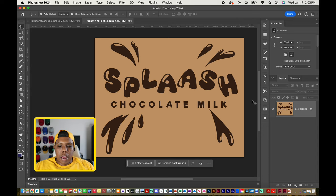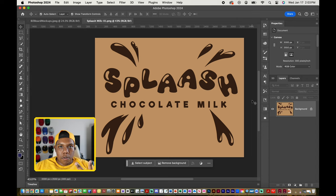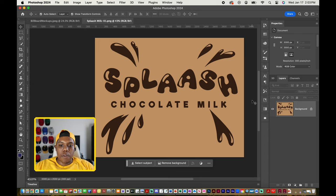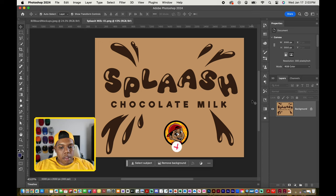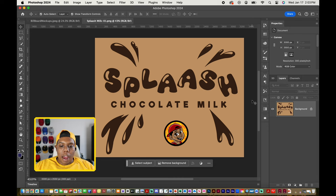it's basically a beverage brand that I came up with called Splash with two A's in it and it specializes in creating beverages for school lunches. As you can see one of them will be chocolate milk.